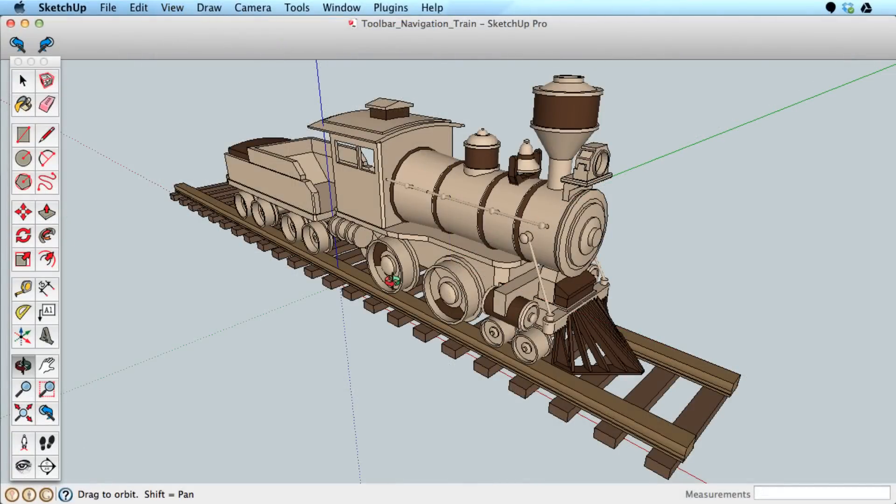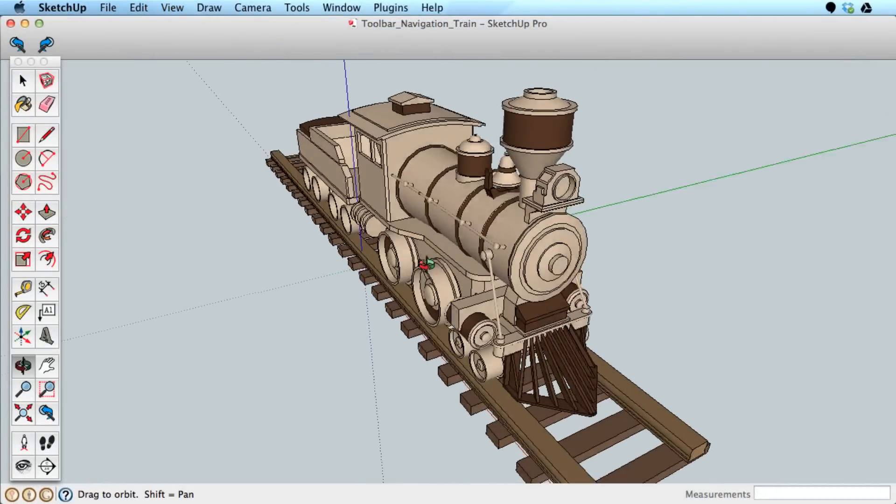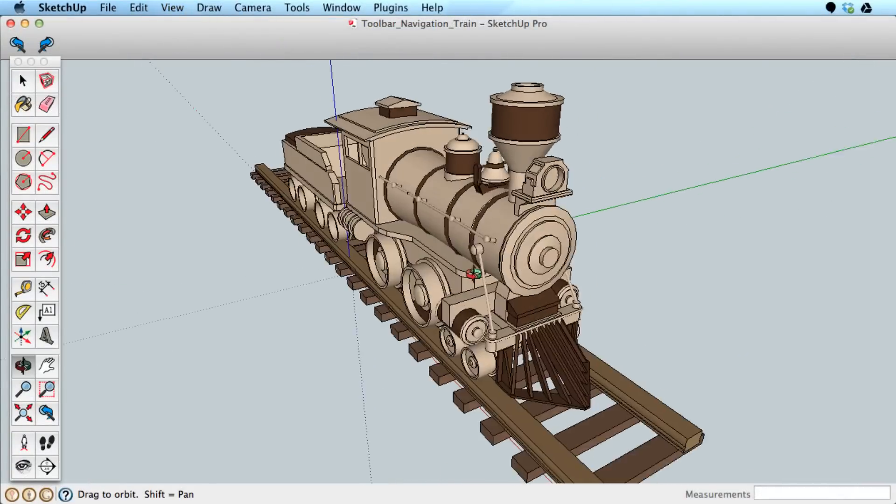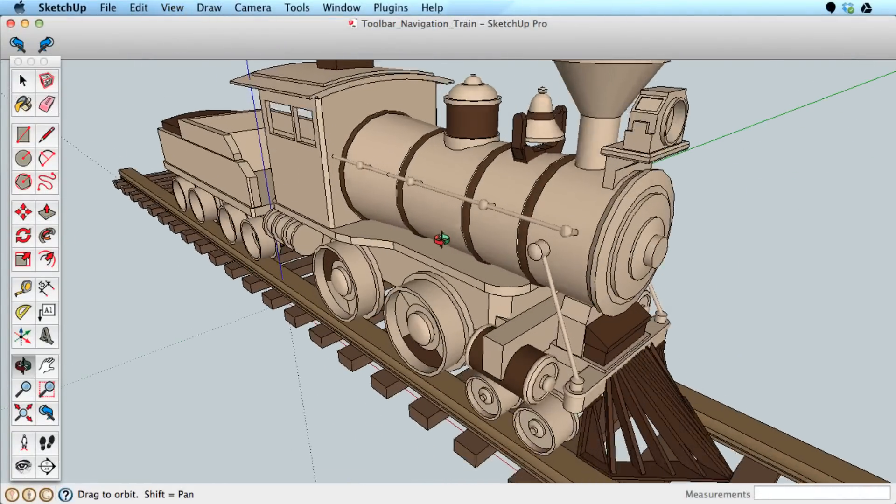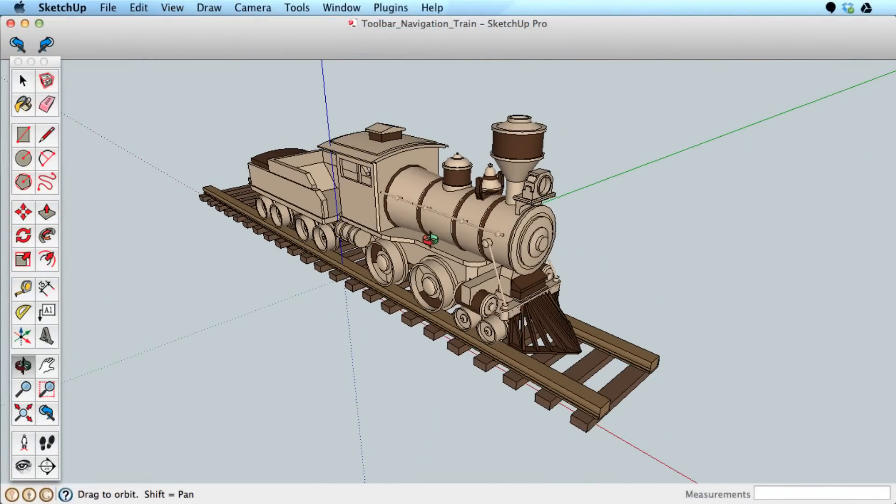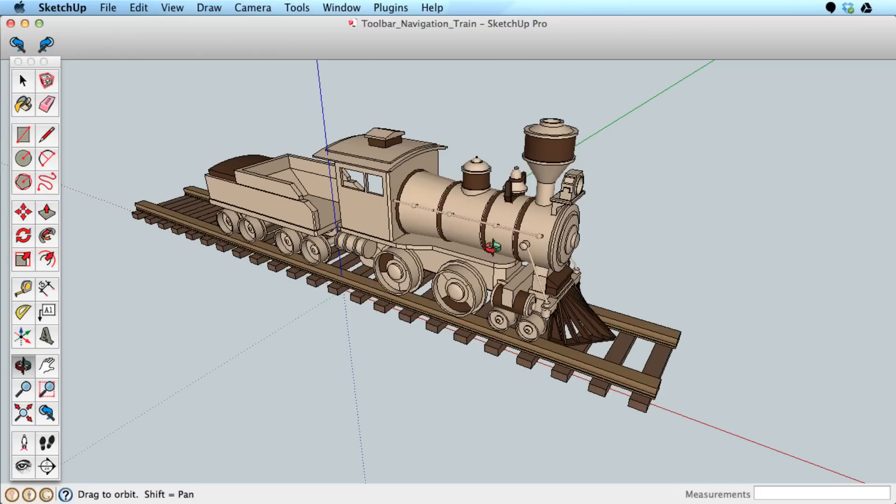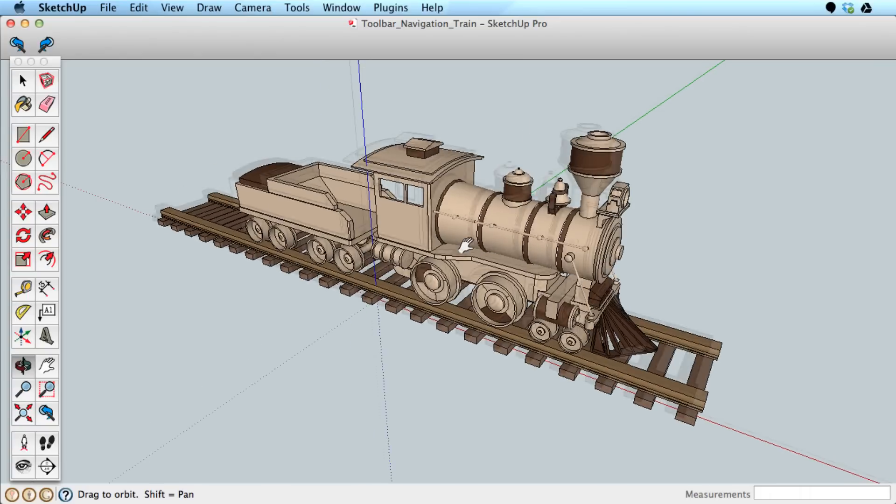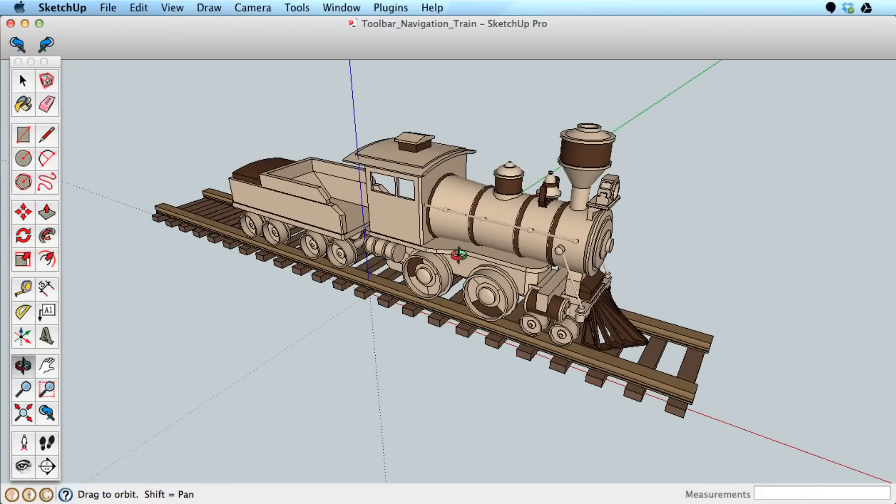Navigating 3D space is essential to SketchUp, however it is also quite easy to do. Let's review the tools you need, and we'll throw in a few tips about navigating that you may not know about.